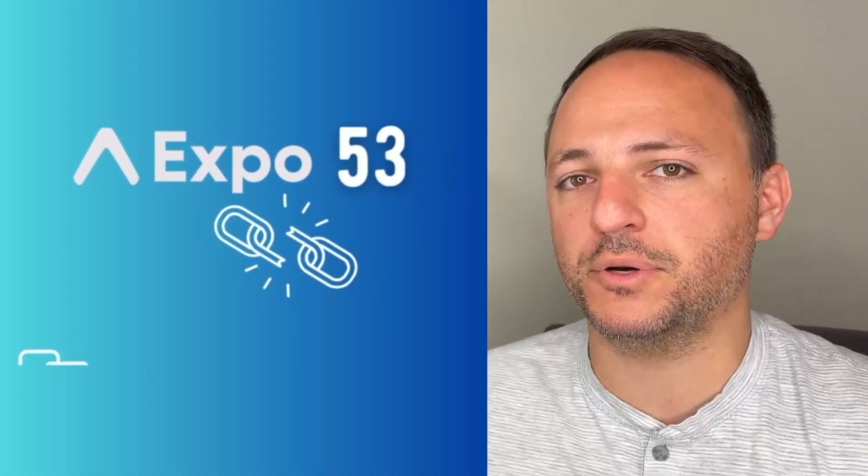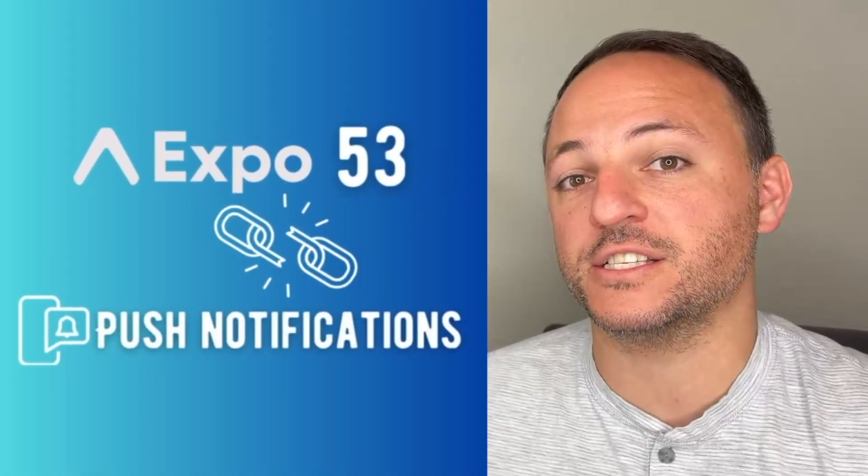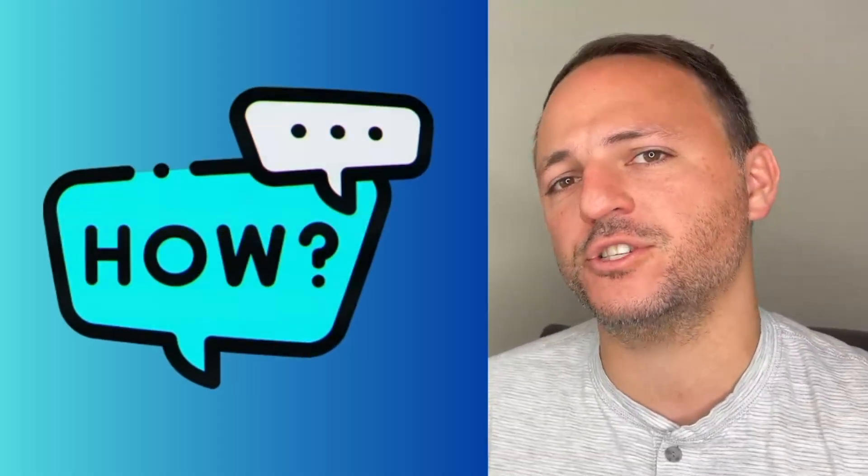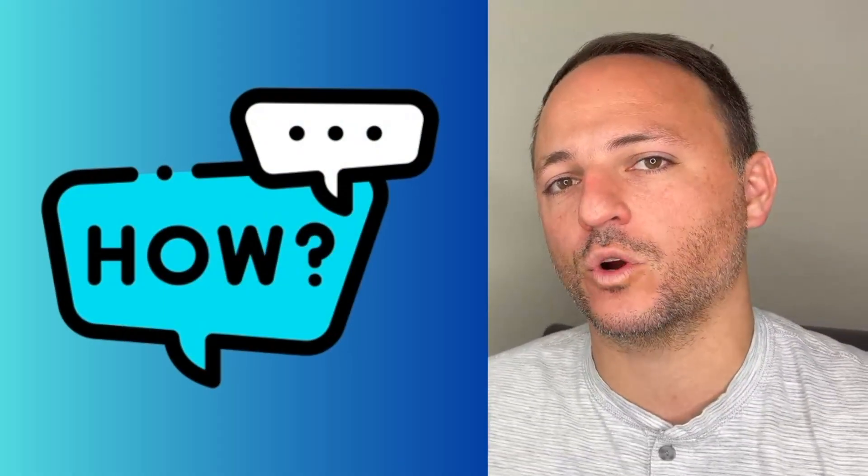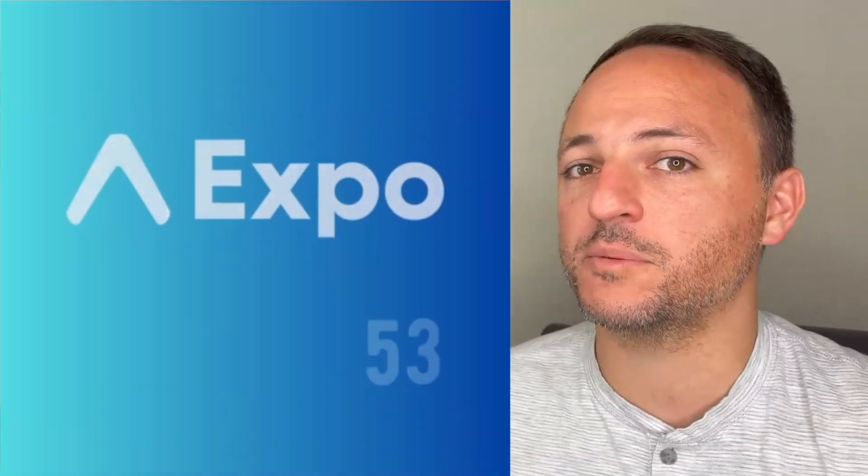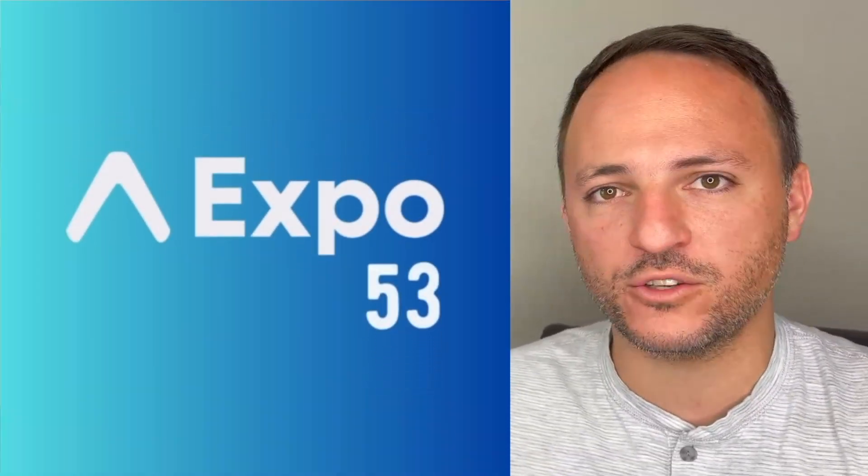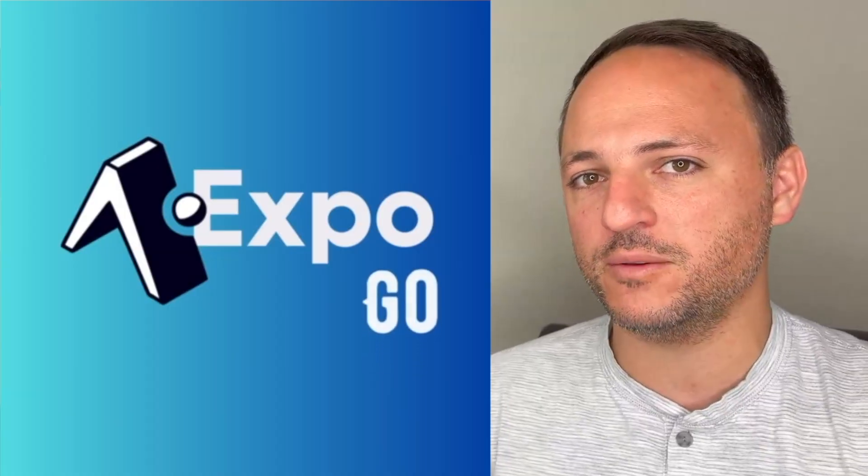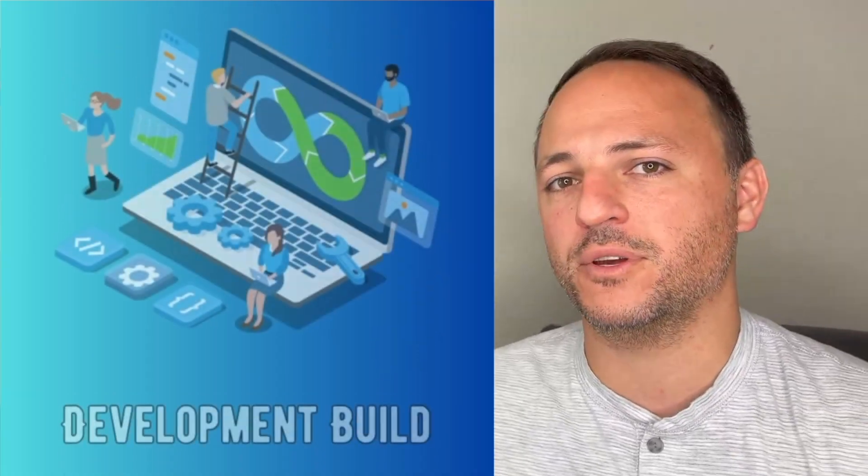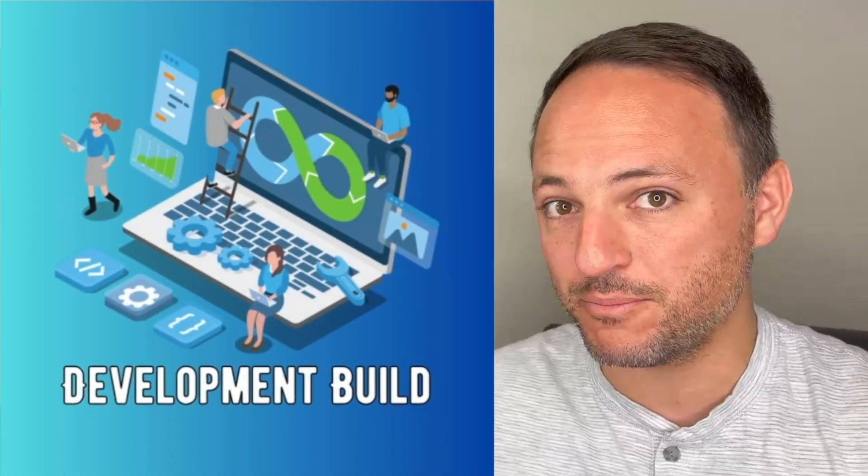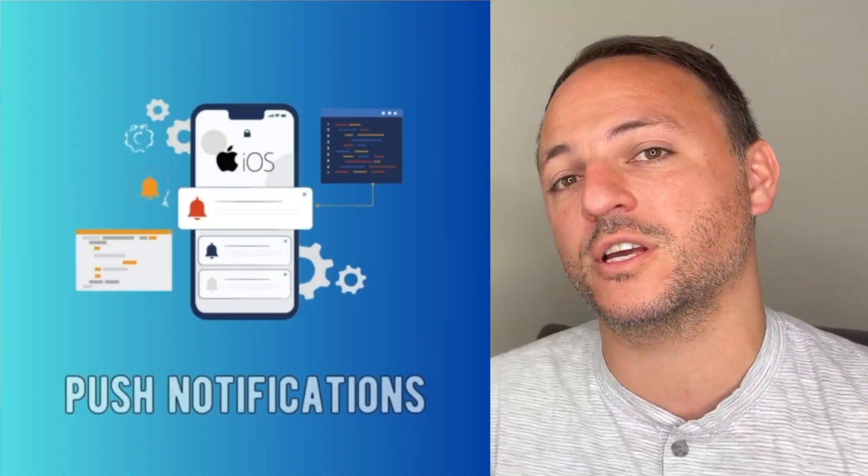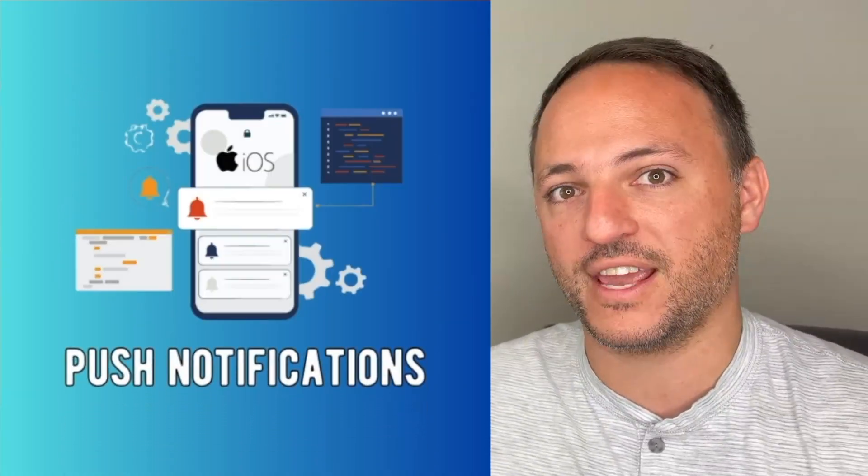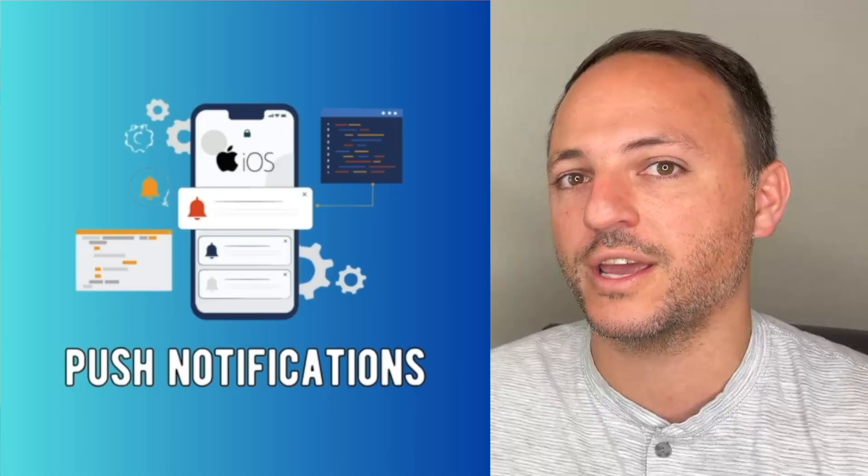Did Expo 53 break push notifications? That's what we're going to talk about today. We're going to discuss how push notifications work now with Expo 53. Do they not work in Expo Go anymore? Do you have to build a development build in order to get push notifications to work? How do you do that?